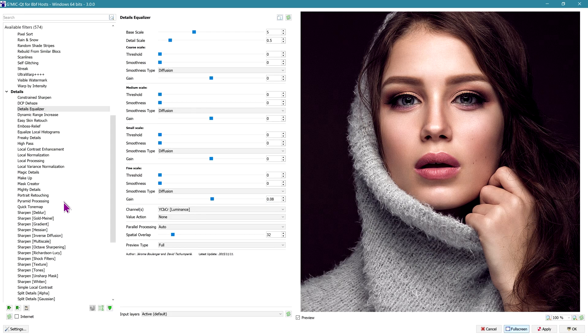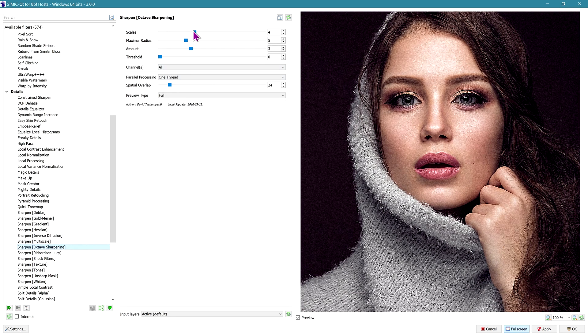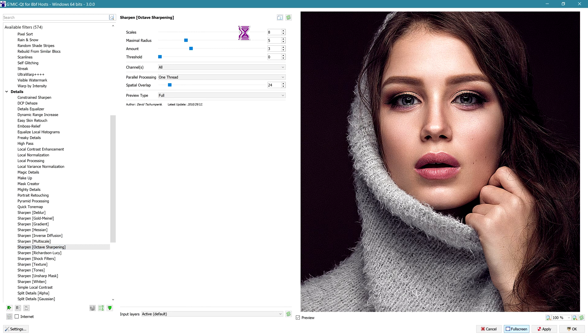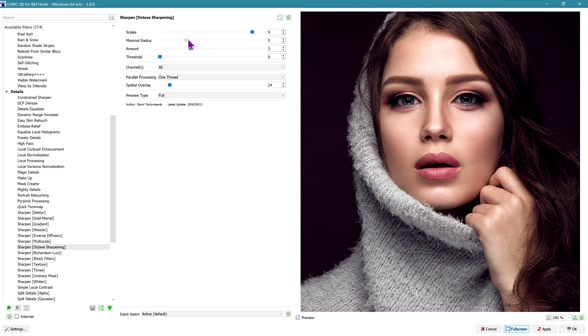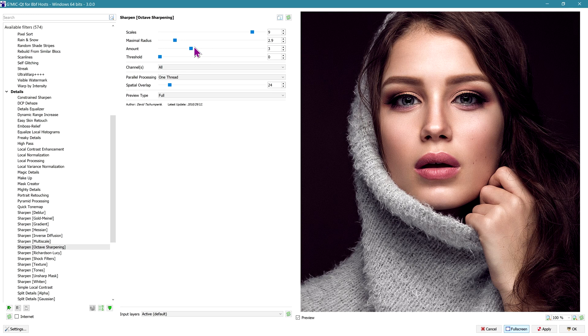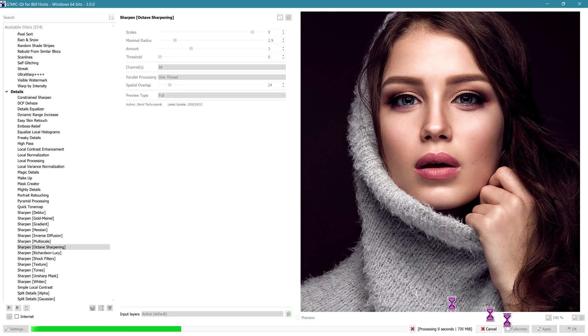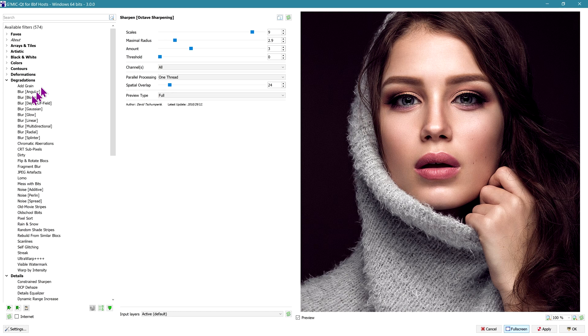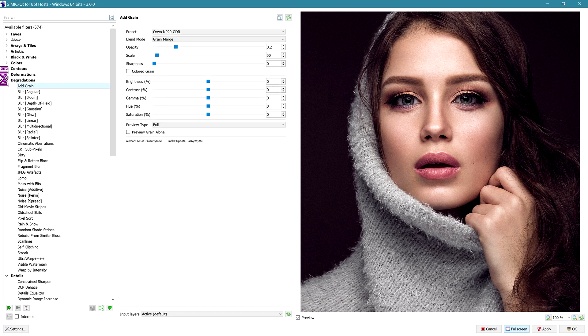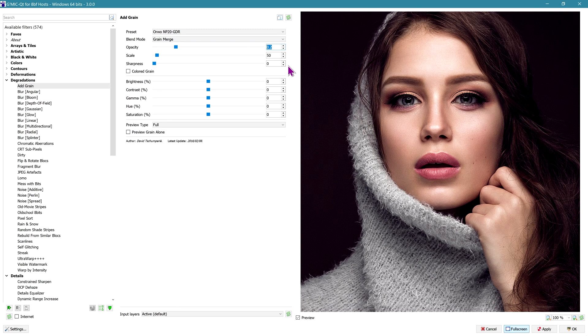Next I'm going to go down to Octave Sharpening. Inside of Octave Sharpening, we're going to crank up the scales to very high, about 10, and the maximal radial radius can go down to about 2 or 3. The amount at 3 is going to be fine. It's a very subtle effect, you can barely see it. We're going to hit Apply once again, and then we're going to add some more grain. Go to Degradations, Add Grain.